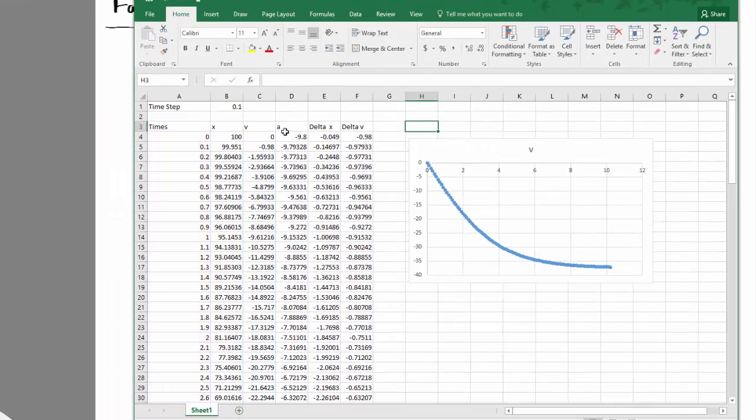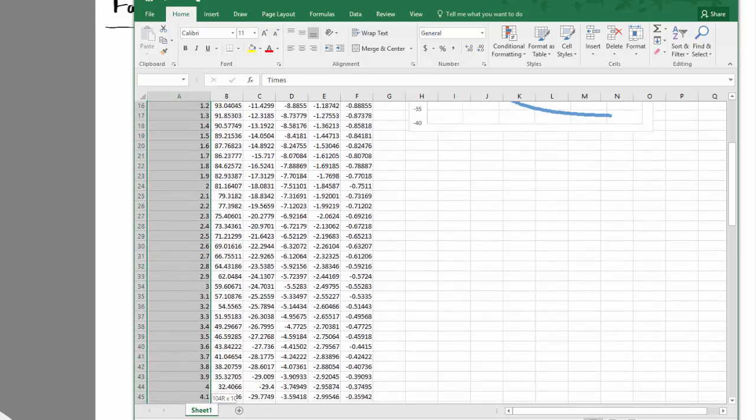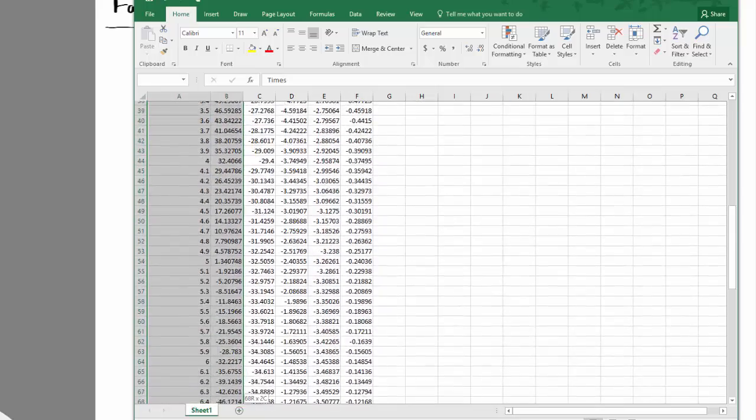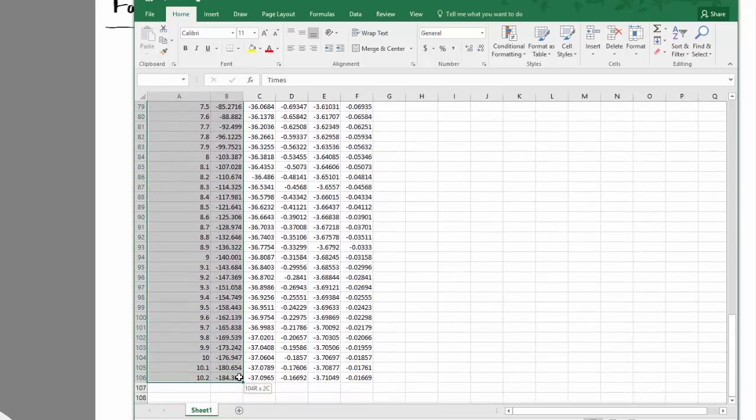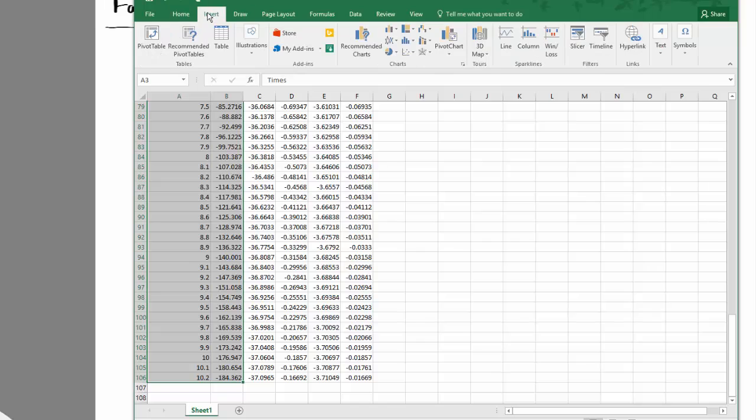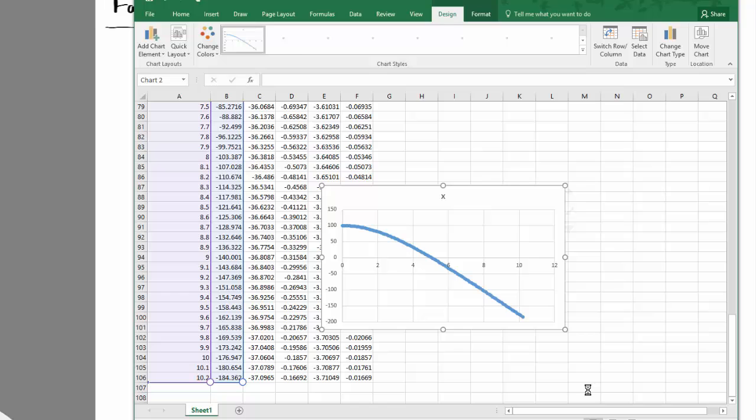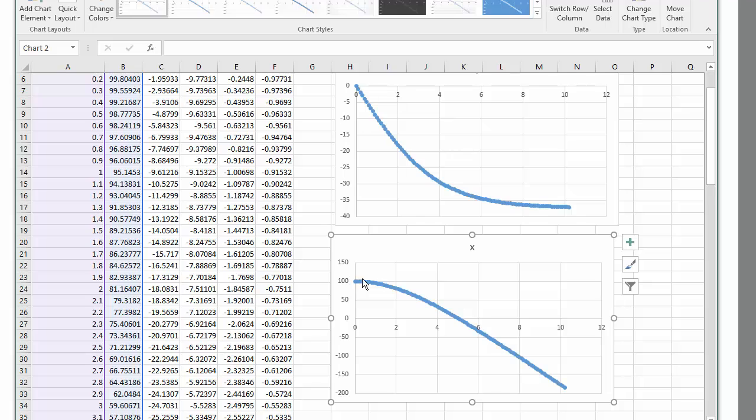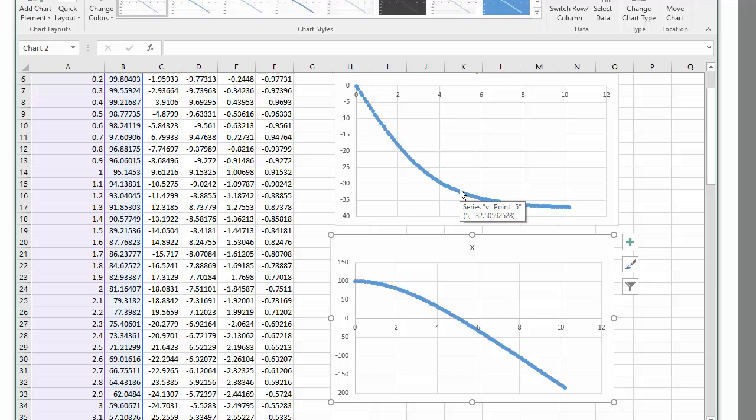Let's try plotting height versus time. So we'll select this column, insert, recommended chart. Position versus time. Starting at 100 metres, it looks like it hit the ground at about five seconds. At five seconds, the velocity would be about 33 metres per second, which is about 100 kilometres per hour. So I think it'd be worth deploying the parachute before you get to that point.